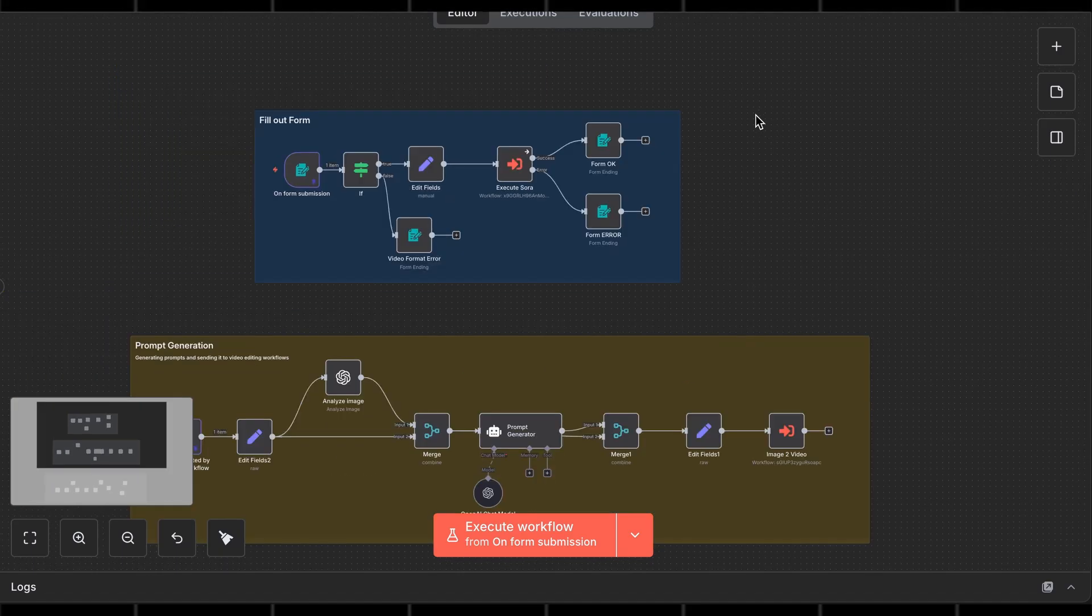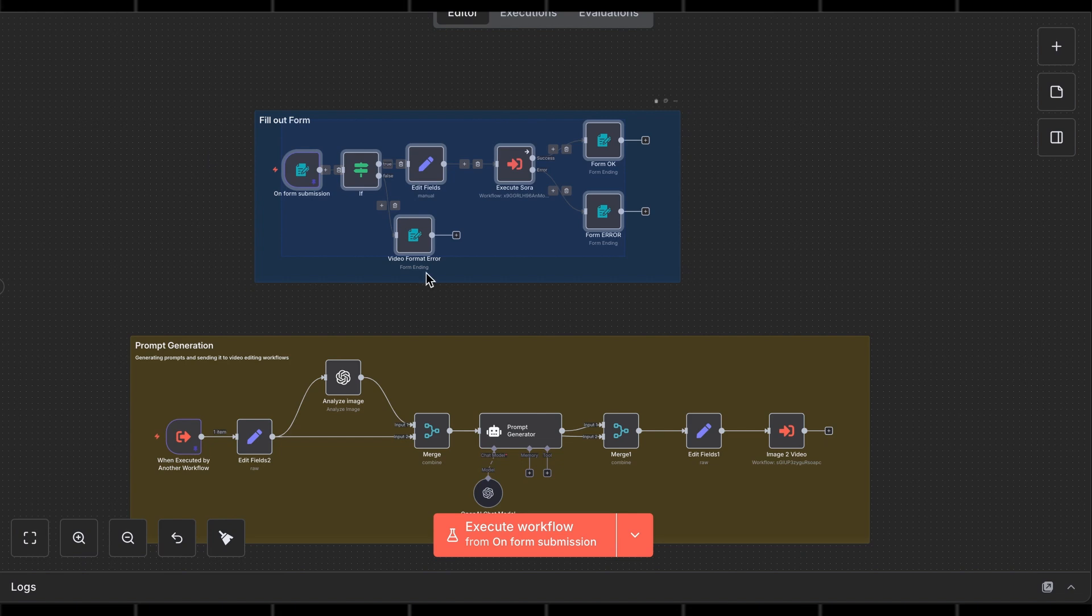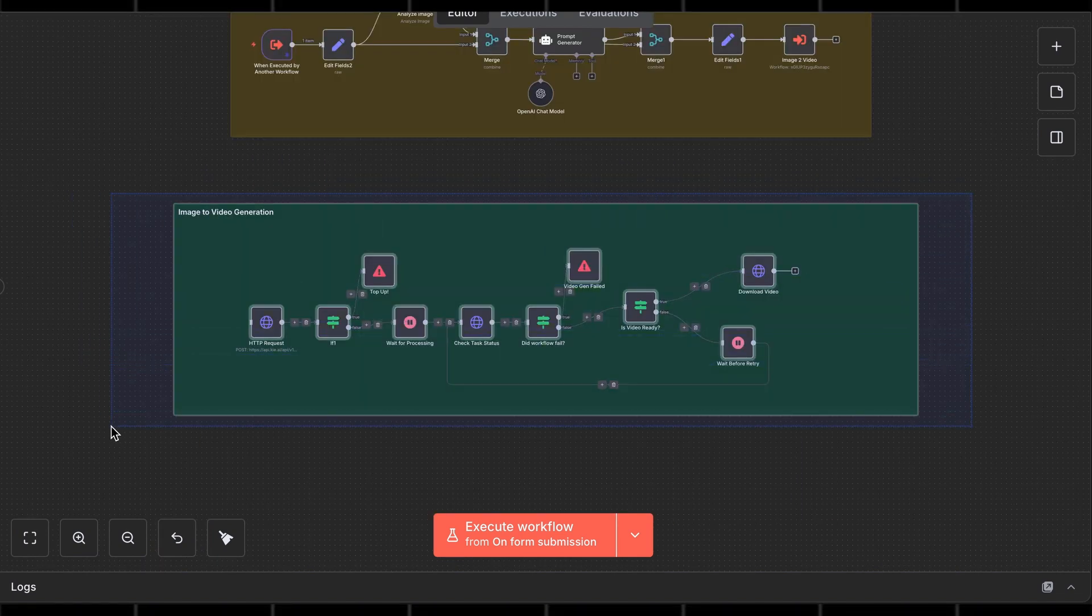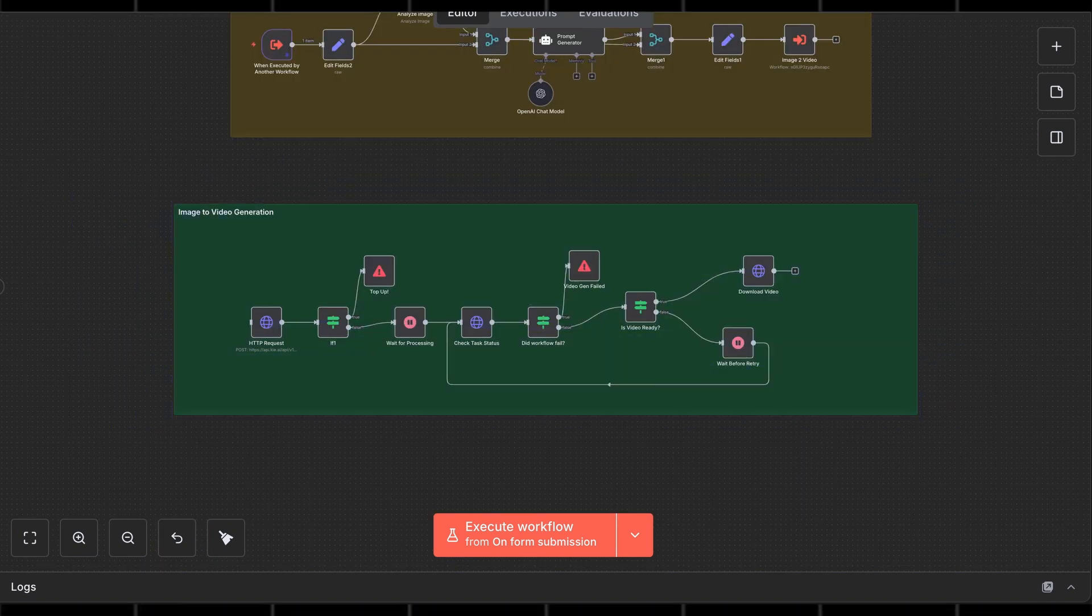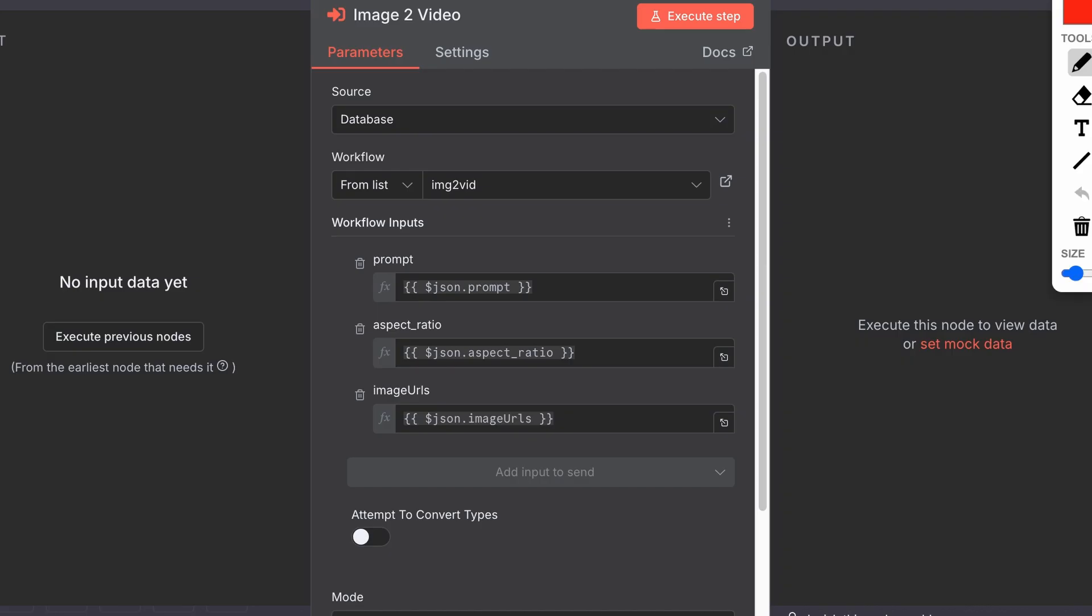Now, copy these nodes here with the form nodes and put them in a separate workflow. Do the same with the image-to-video nodes here. Name the image-to-video workflow image-to-vid. Make sure the execute sub-workflow nodes point to the right workflow.